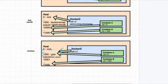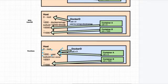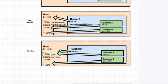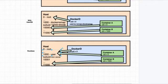Rootless comes with significant security advantages — it helps overcome operating system bugs and exploitations. However, there are some caveats. Currently, overlay network support in rootless mode is only available on Ubuntu. On other operating systems, rootless uses the VFS storage driver, which is sub-optimal and not recommended for production workloads. If you are using an operating system other than Ubuntu, you may not get optimal performance.